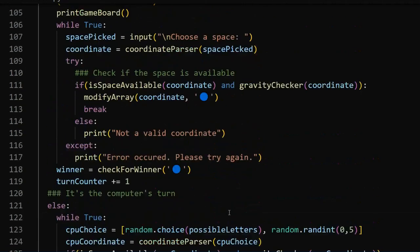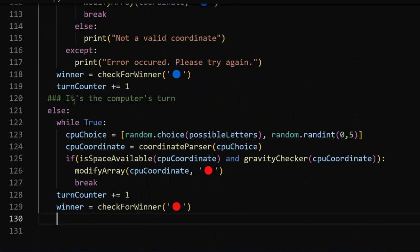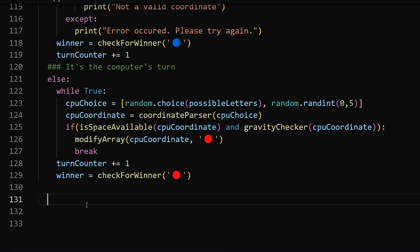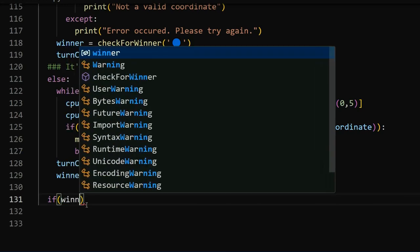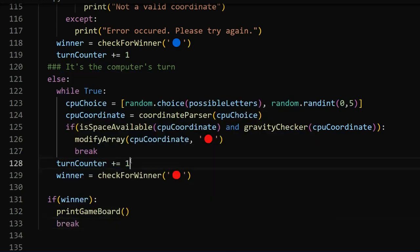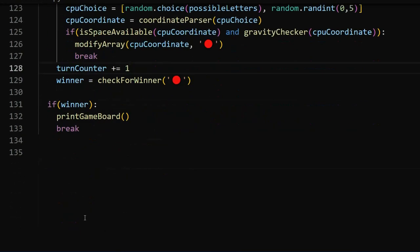At the same indentation as the while loop, we increment turn counter by one and set the winner variable using check for winner with the red token for the computer. Finally, at the same indentation as the else statement, we add a small if condition that checks if there is a winner. If either user or computer won, it prints the game board, breaks the game, and ends it.